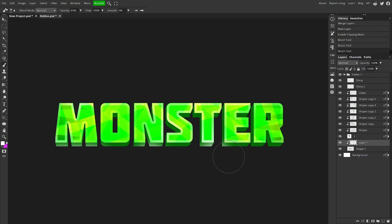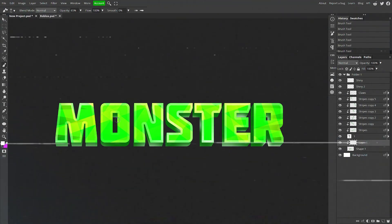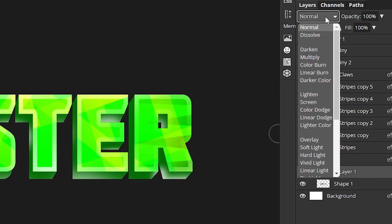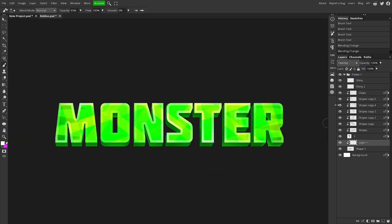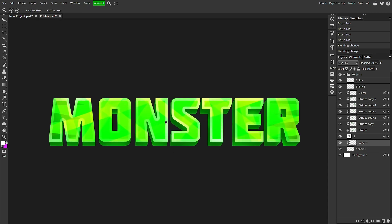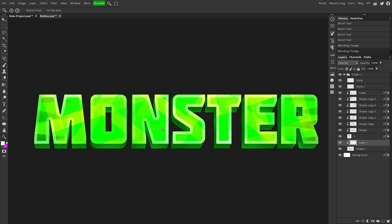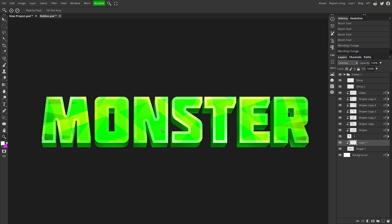Now just do some highlights on the text. You can resize the brush for different spots — it gives it a really cool look. Take your time with it until it looks how you want. Make sure that layer is selected and go up to the blending options — I think Overlay looks the best. You can see it has a cool effect; it really makes it look even more 3D. That's really all you have to do. I hope you guys enjoyed this video — leave a like and subscribe, and I'll see you guys in the next one.